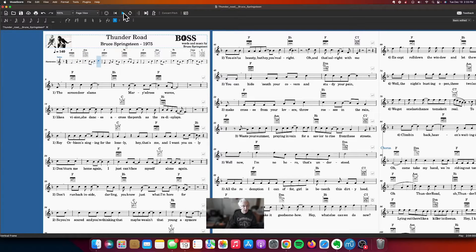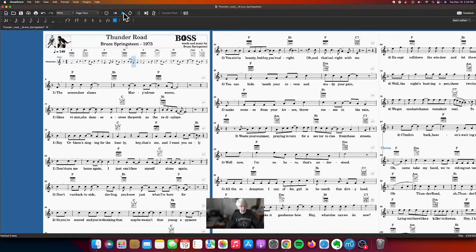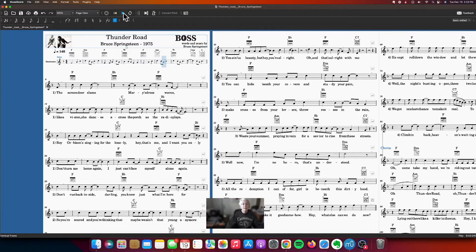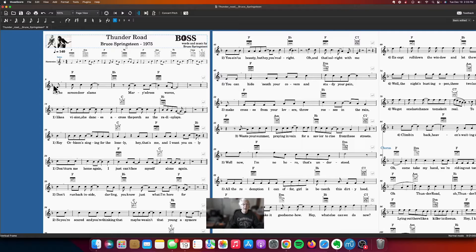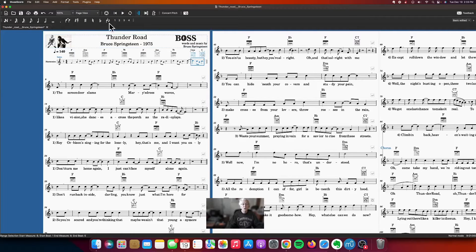It's not bad, nice harmonica sound. Let's just move ahead to this measure and play some more, listen to the melody.